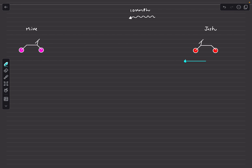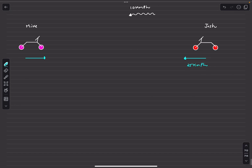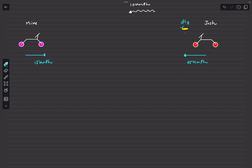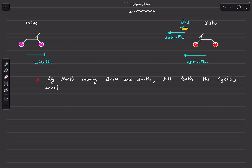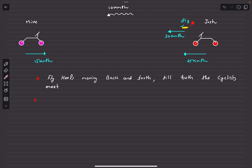Josh rides at 25 kmph and Mike at 15 kmph. The fly's air speed — its relative speed in air — is 30 kmph, and it starts near Josh heading towards Mike. Since the wind flows leftward, the fly's net speed moving towards Mike is 30 + 10 = 40 kmph. On the return journey the wind opposes the fly, so the net speed is 30 − 10 = 20 kmph.